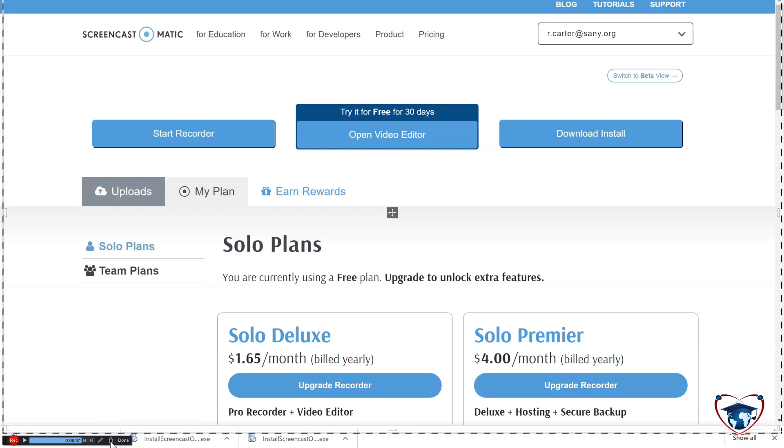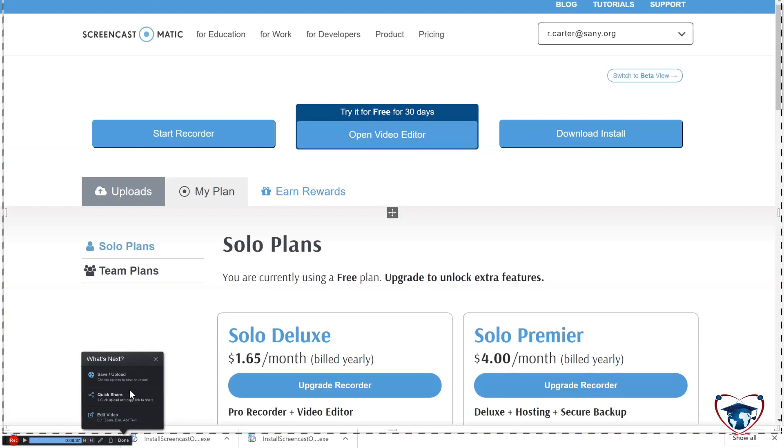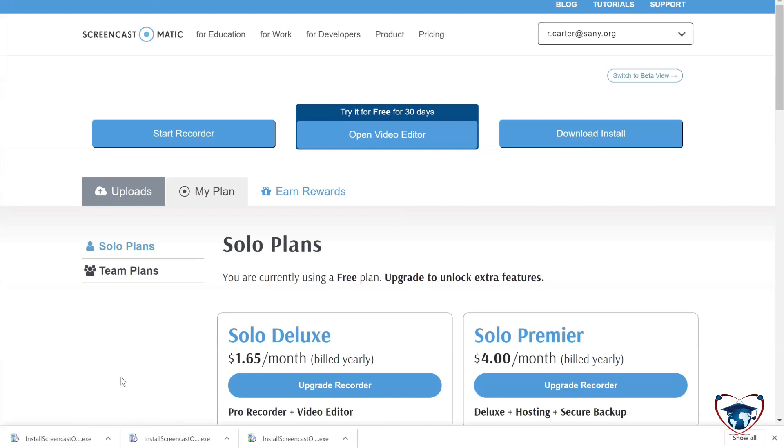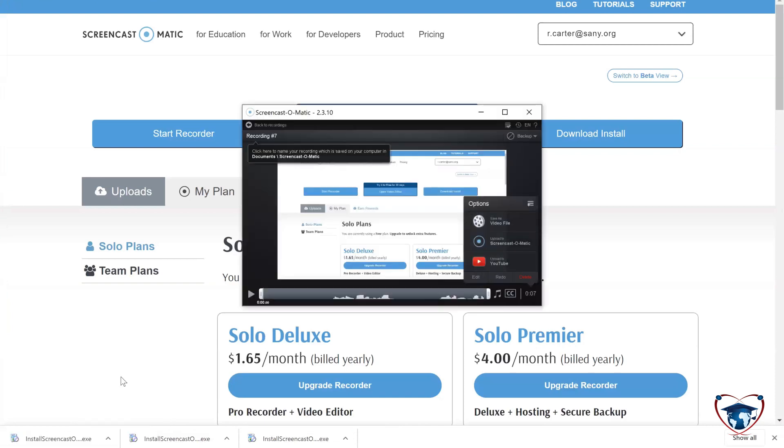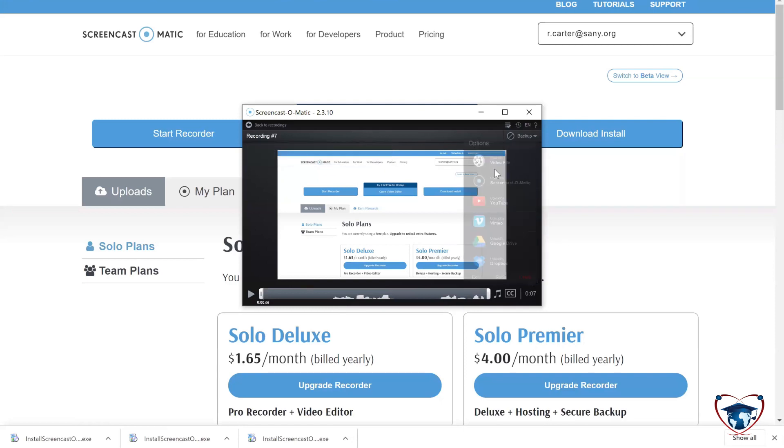Now, here, I can hit the trash can and delete everything and restart, or I can just hit done. And I'm going to save and upload. Now, you can upload to a few different places, and you get more options by clicking on these lines here in the corner.